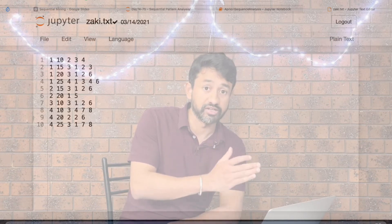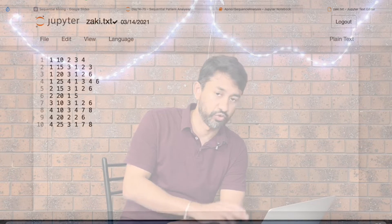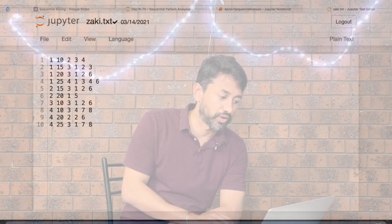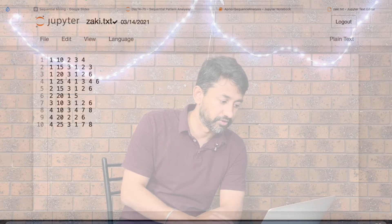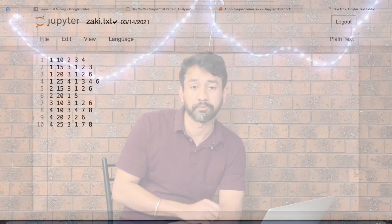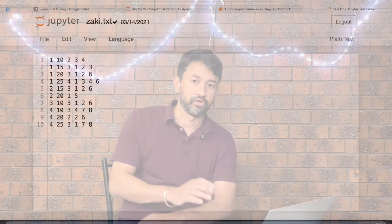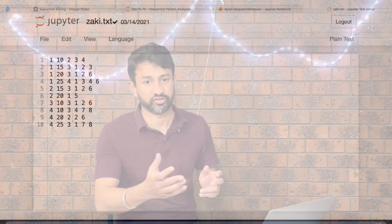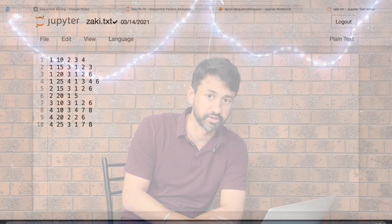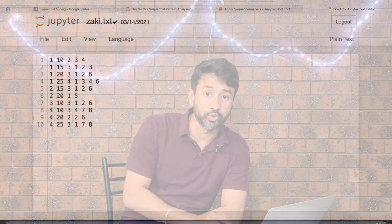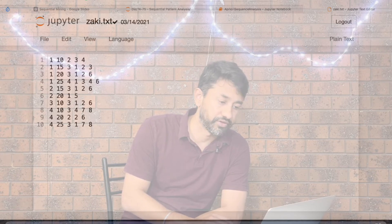The second column is the event ID, which acts as a timestamp. For example, for customer one on the 10th of a particular month, what happened. The third column is the number of items in that row — so a value of two means there are two items, which are items three and four. In simpler terms: customer one, on the 10th of the month, bought two items from a shop — items three and four.